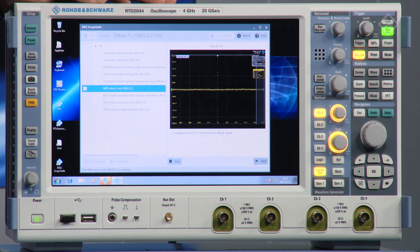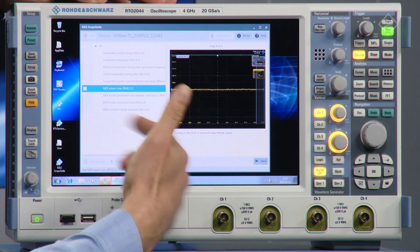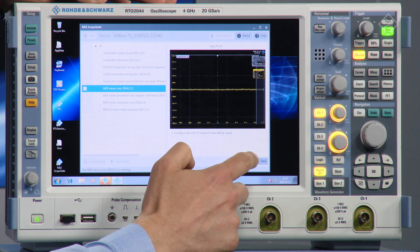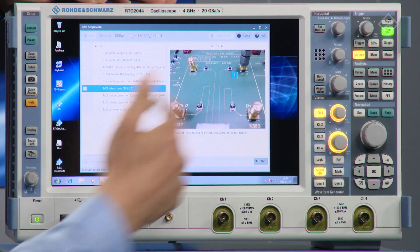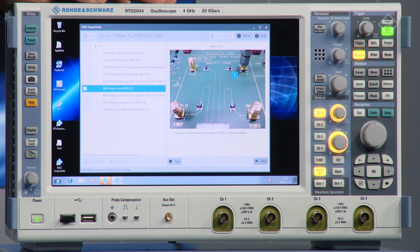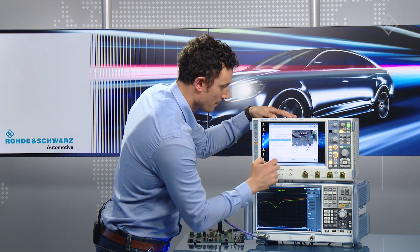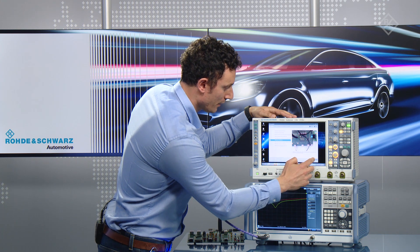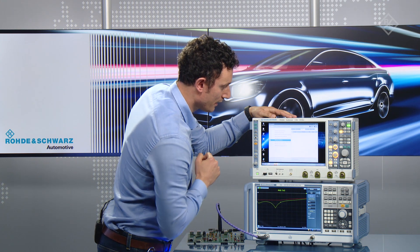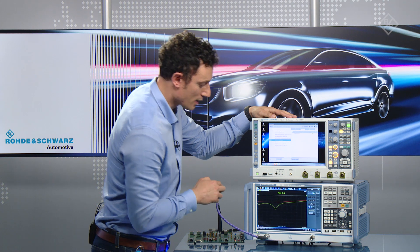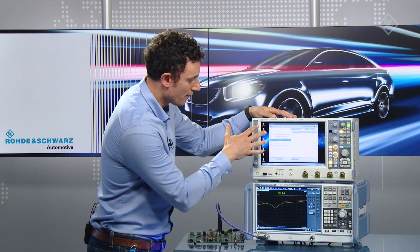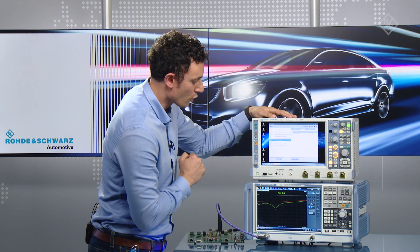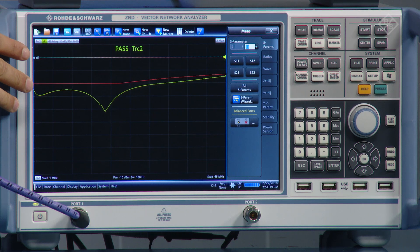The DUT is now transmitting in slave mode, so I'm ready to go. I click next and I have made the right connection from the SMA of the board to the network analyzer. And then we are ready to go — clicking next — and now as you can see the scope suite is controlling the network analyzer.